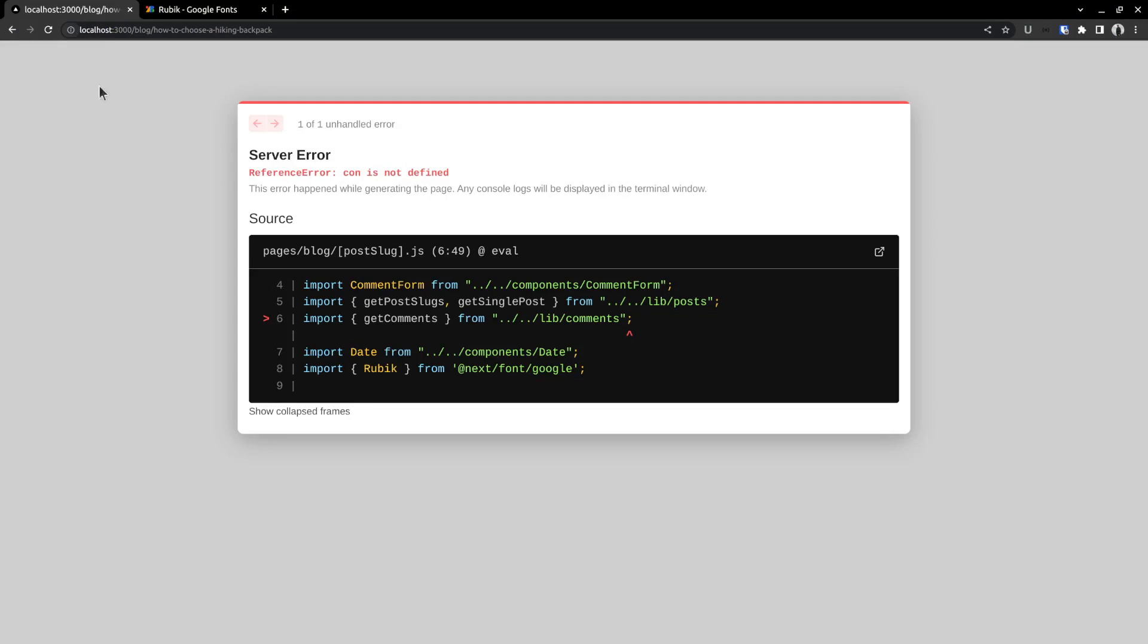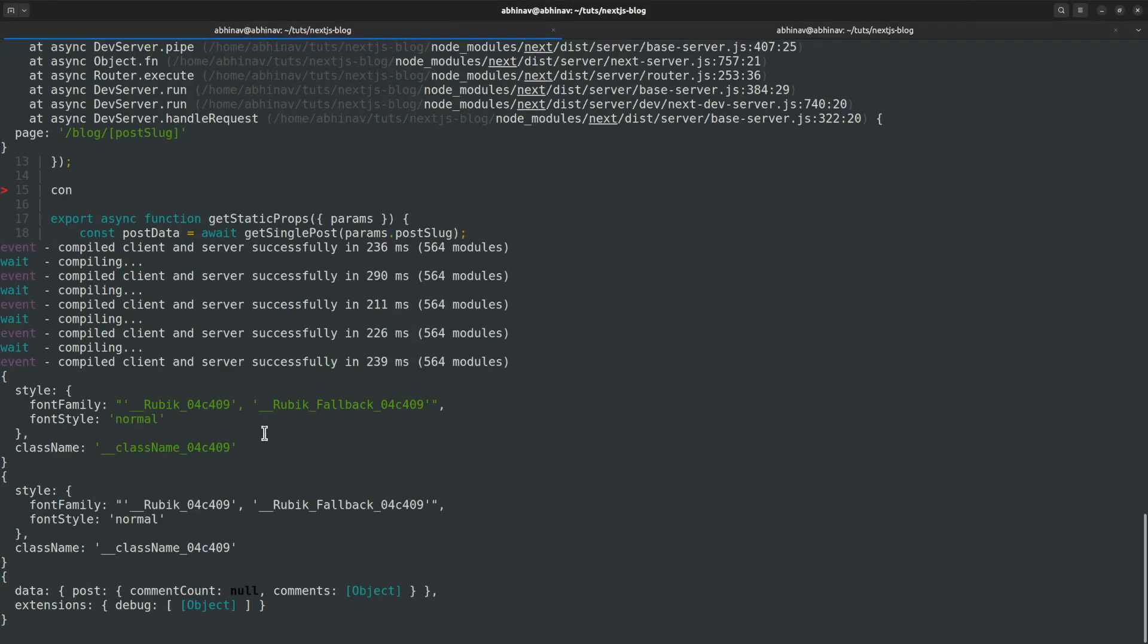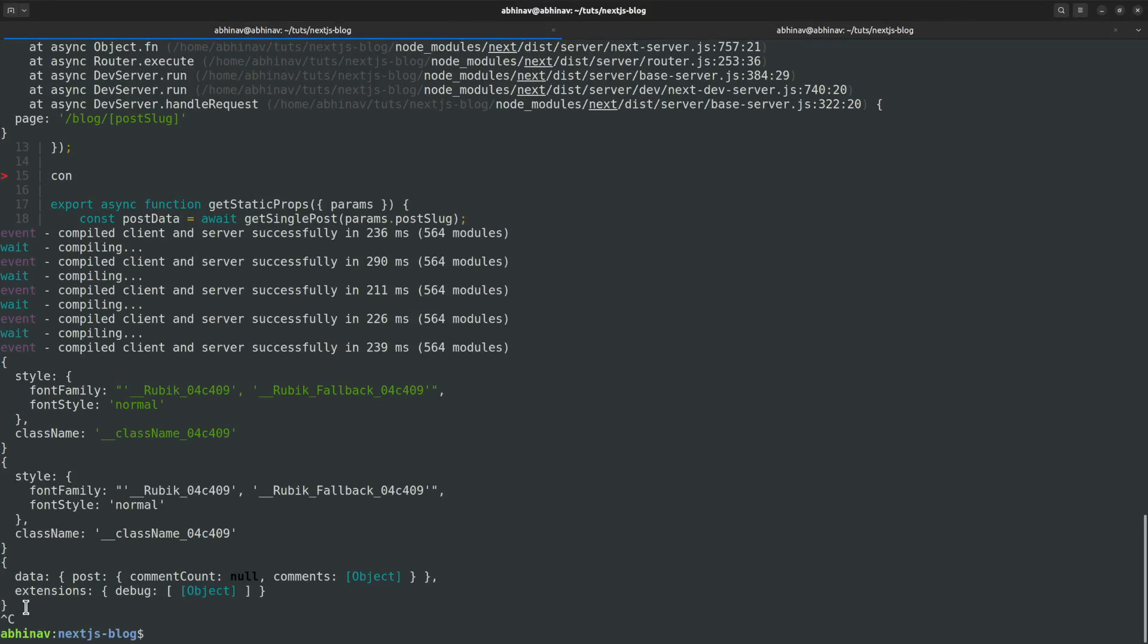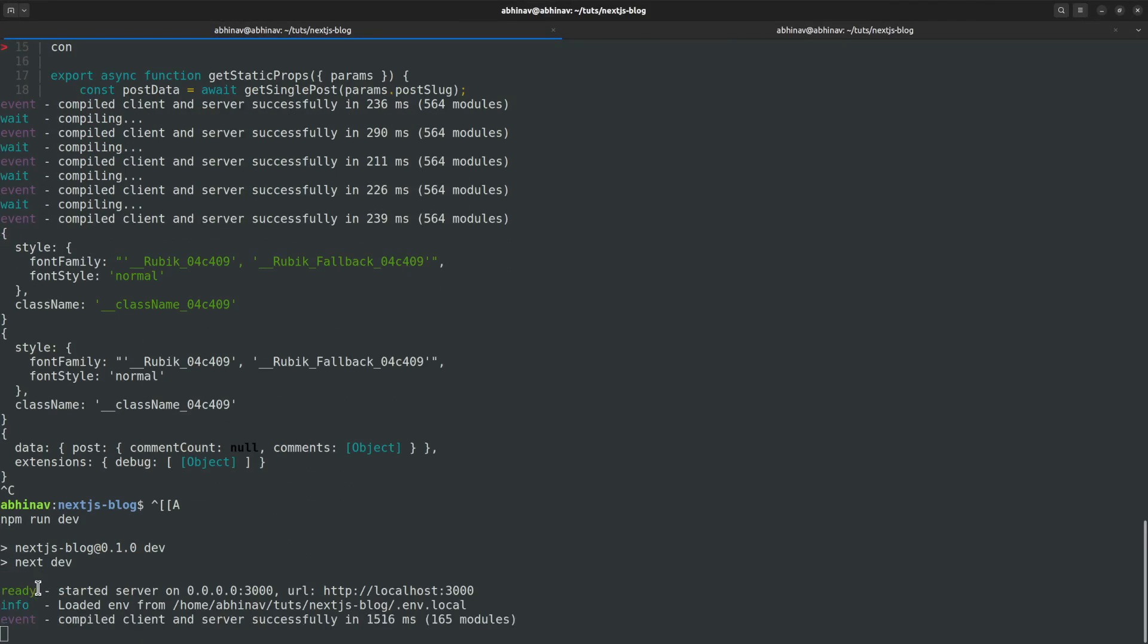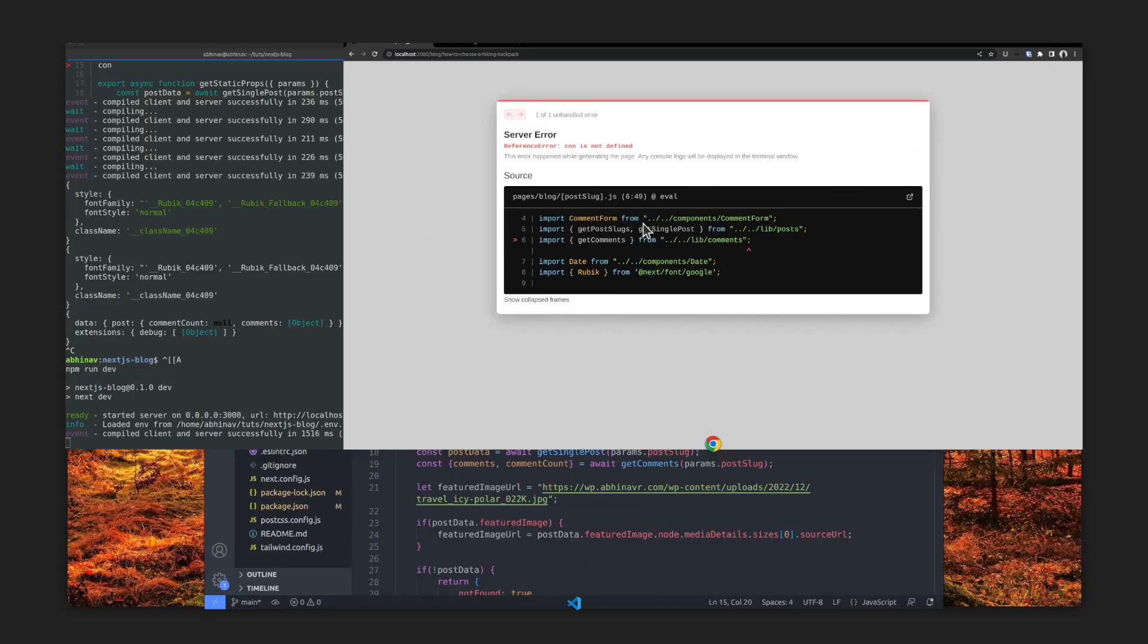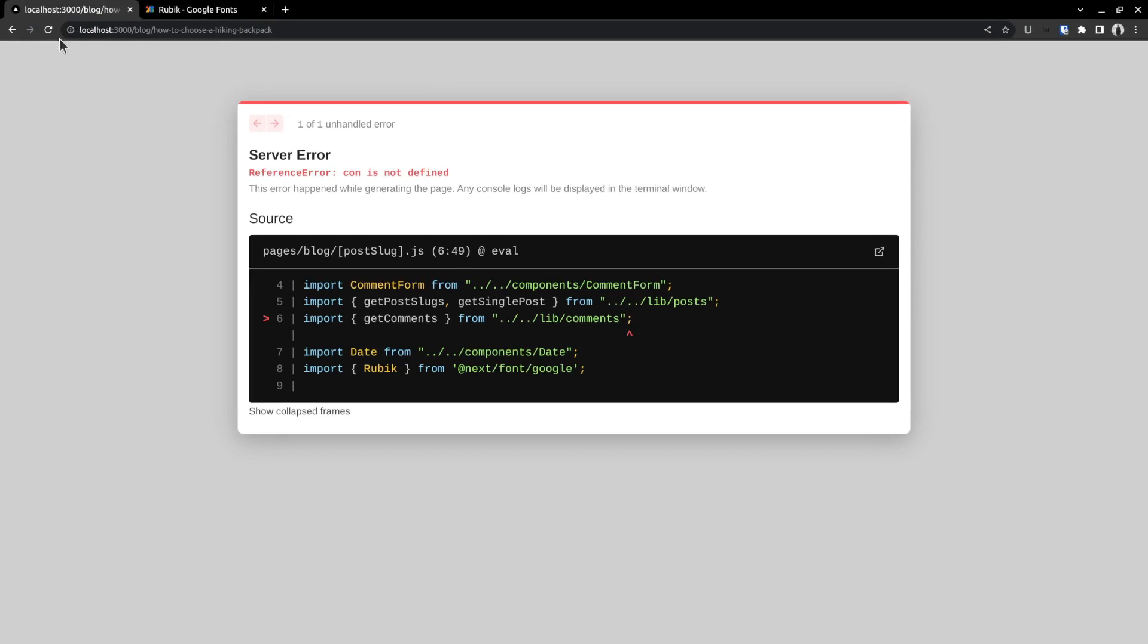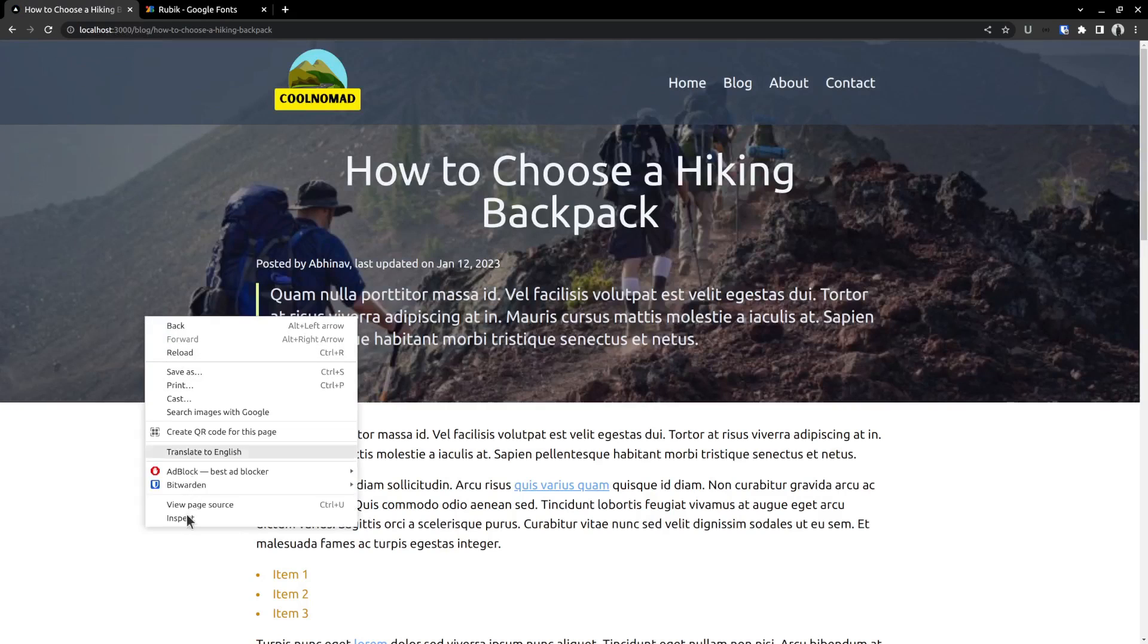However, when I checked back on the page, there is a server error. So let me try refreshing the page. But still the error is there. So let me try restarting the development server by running npm rundev. Then check the web page again. Reloading the web page. And this time the error is gone.